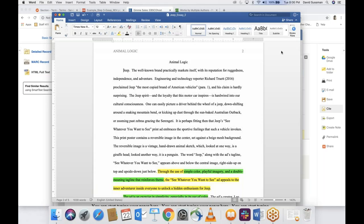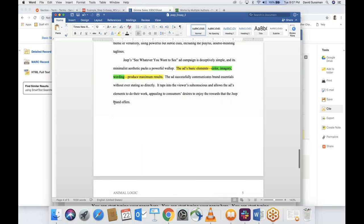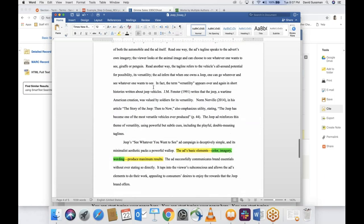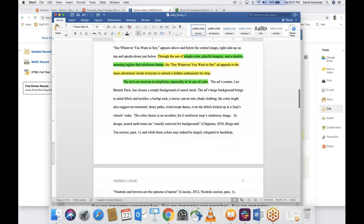Jared asks about word count. The instructions say 700 to 1,400 words. Honestly, 700 is really short — my paper is 925 words and it's just under three pages. I rarely see anybody go over 1,100 words. Papers I get that are 700 words are usually very thin. You're probably going to be in the 800 to 1,000 word range.